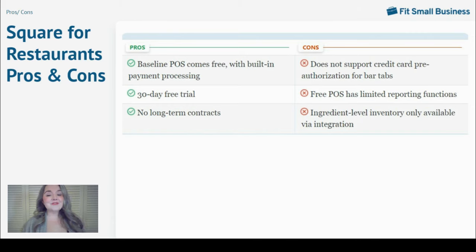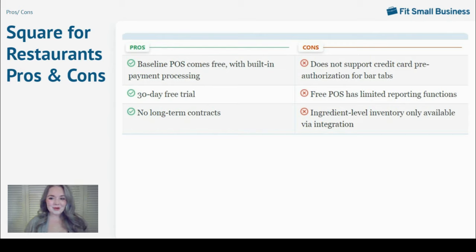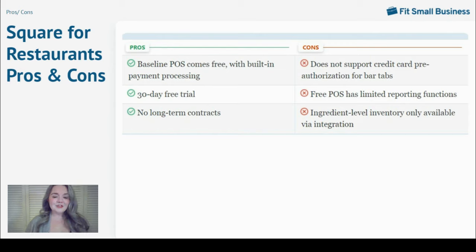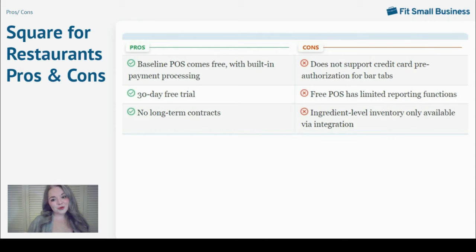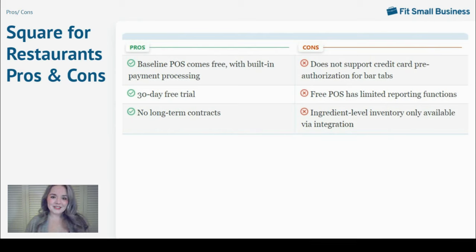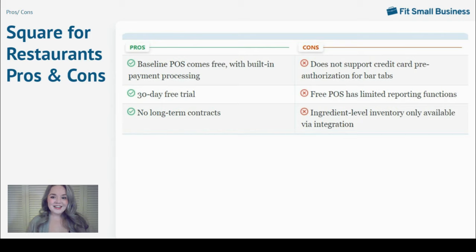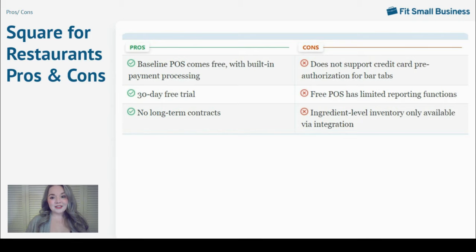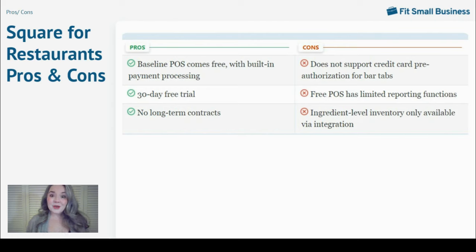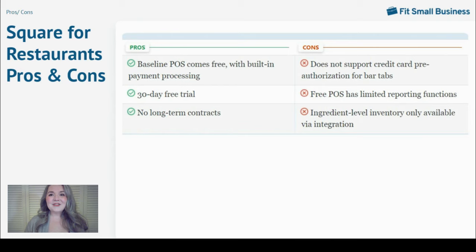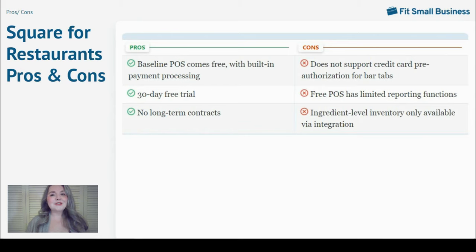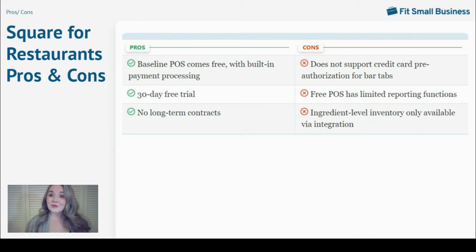And if you want to see how Square stacks up against other options on the market, check out the included links for our article on Toast versus Square for Restaurants, as well as our guide to the best restaurant point-of-sale systems. If you're ready to test out Square for Restaurants, there's also a free trial link below. And if you found this video helpful, please give it a like. And if you want to be notified when we post more restaurant point-of-sale reviews, be sure to subscribe to our channel. Thanks for watching and have a great service.